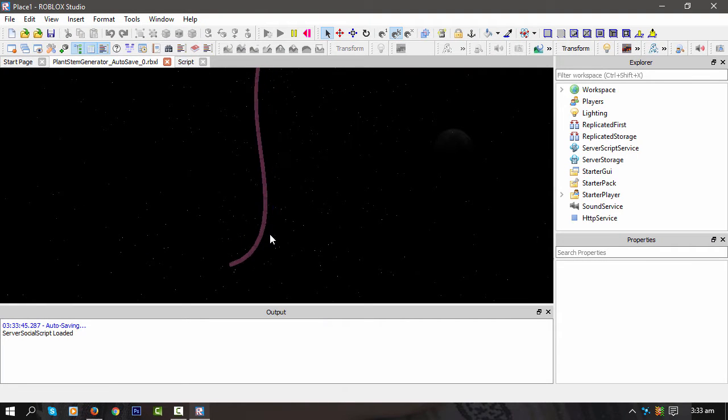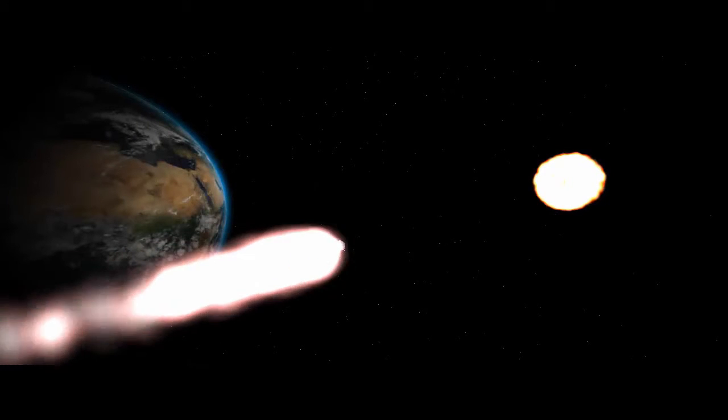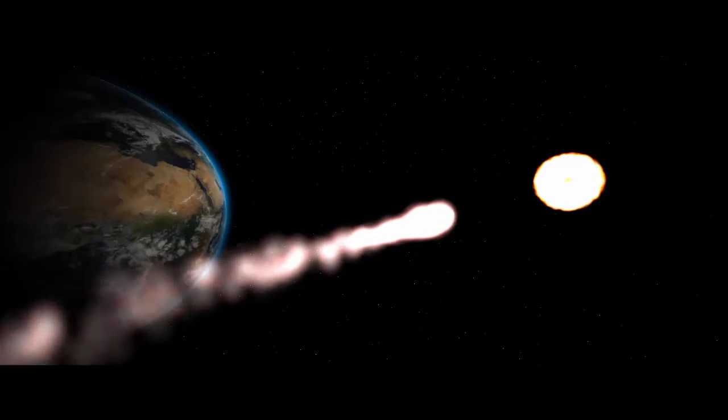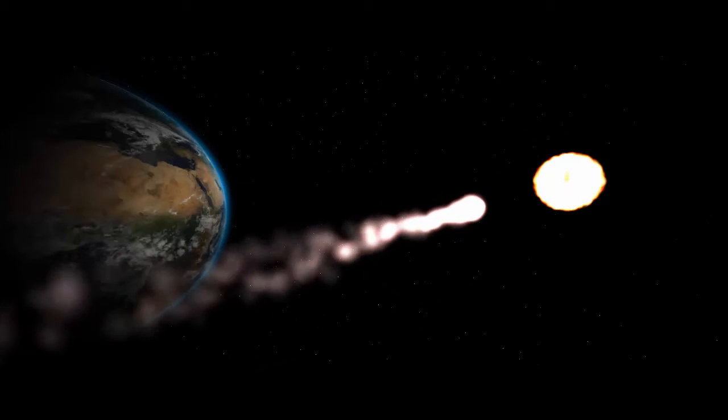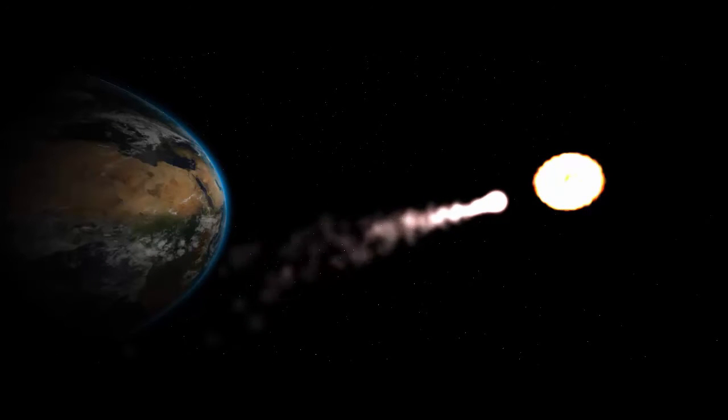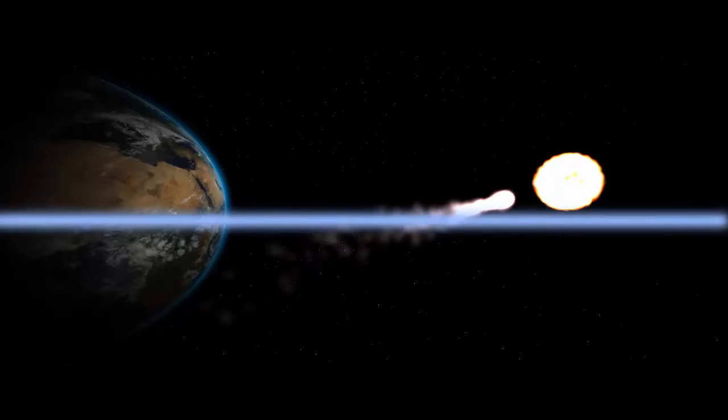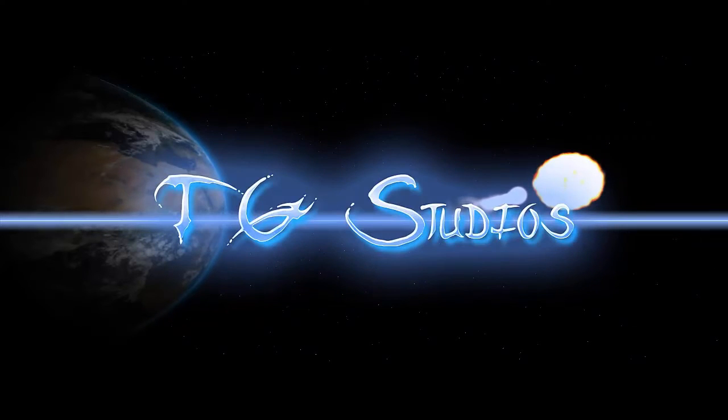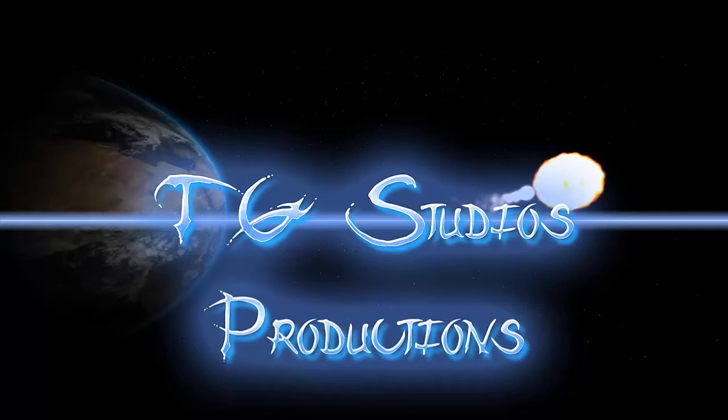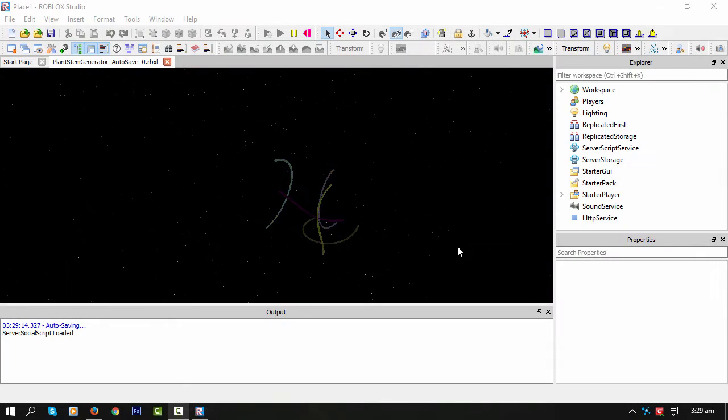All right, here we go. I didn't quite cover that. Hey guys, this is Ticazer in Roblox Studio.